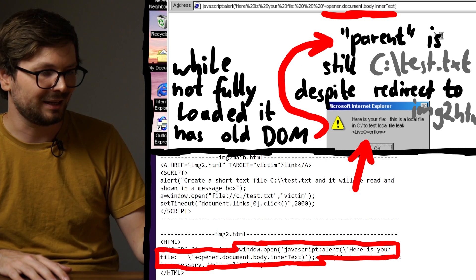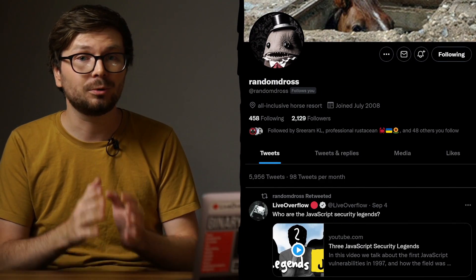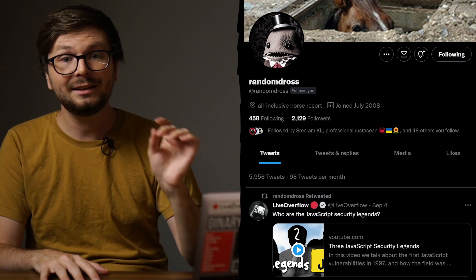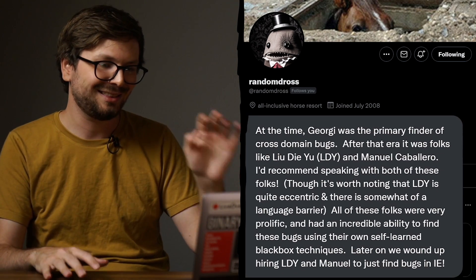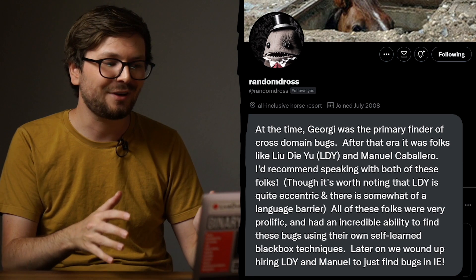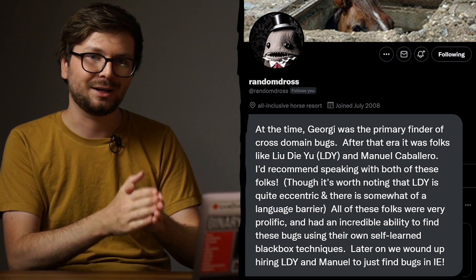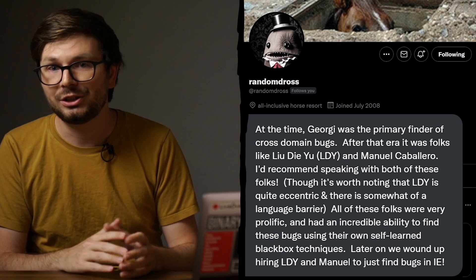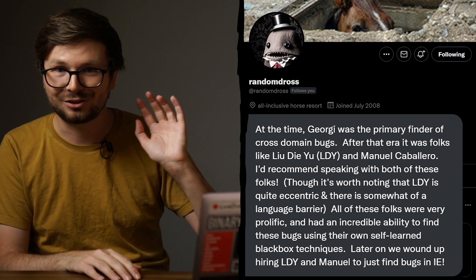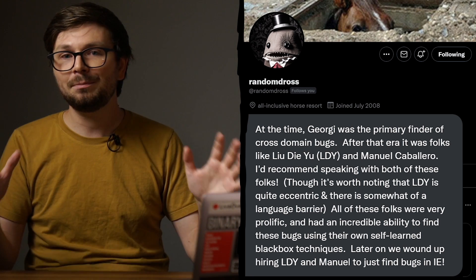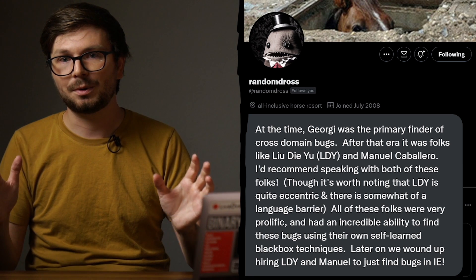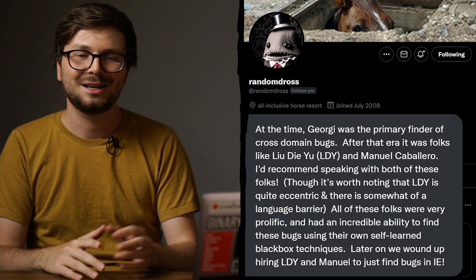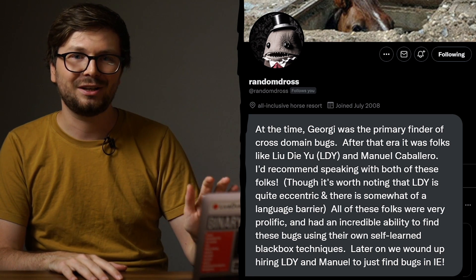And actually I only know about Georgi because during my research into the history I actually had the opportunity to talk to David Ross, who was working at Microsoft during that era. And he told me about Georgi. At the time, Georgi was the primary finder of cross-domain bugs. In our conversation he just keeps praising Georgi for the crazy work he did back then. And it actually had a huge impact on Microsoft, Internet Explorer, and security history. But more on that next video.